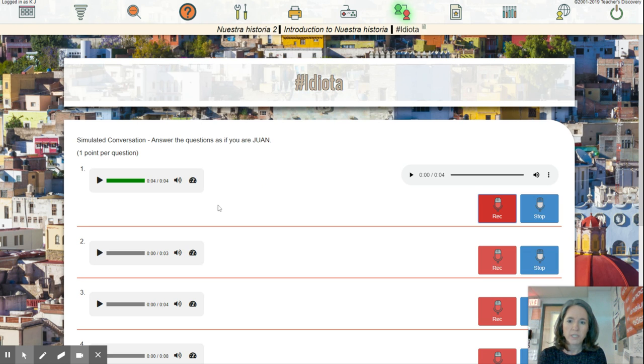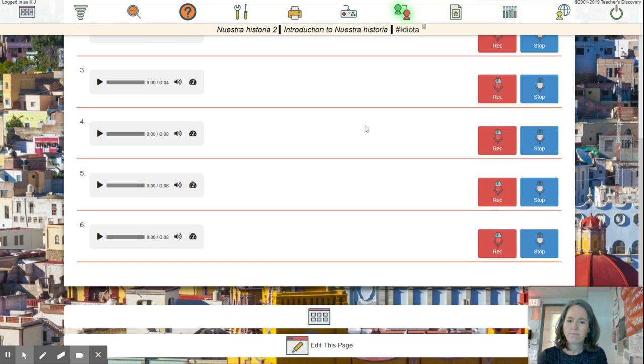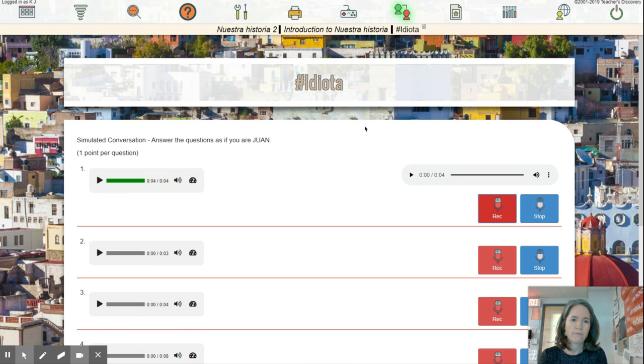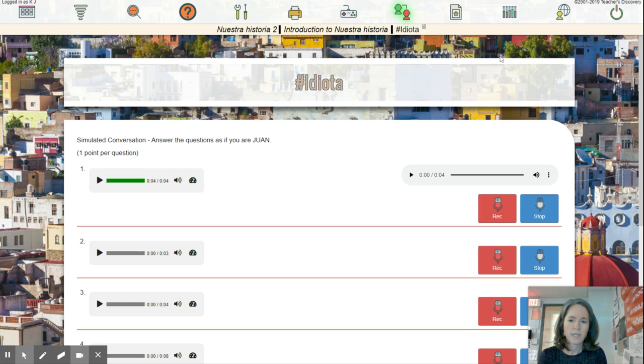All right. So we'll be using this site a lot. So that's our first time getting familiar with it. Okay. Hopefully these video instructions help.